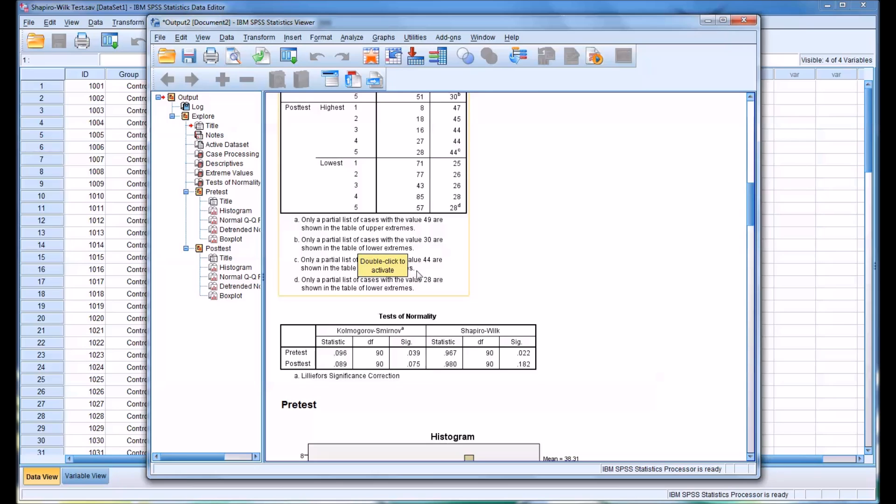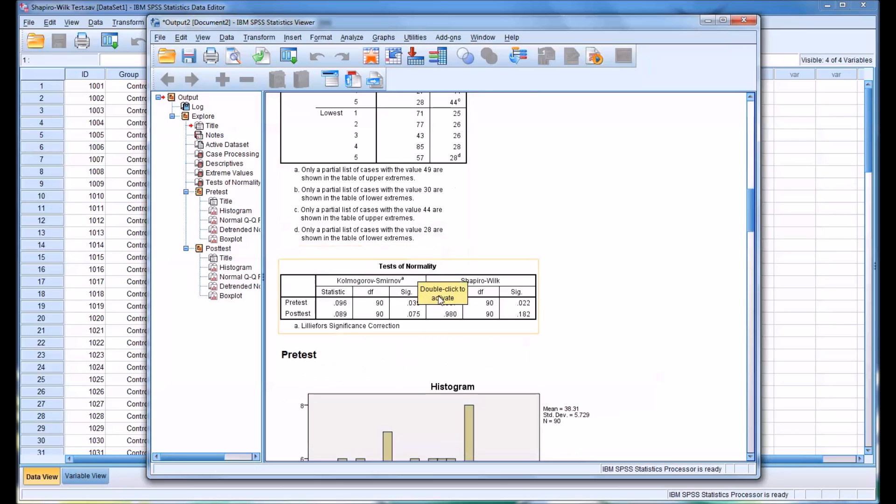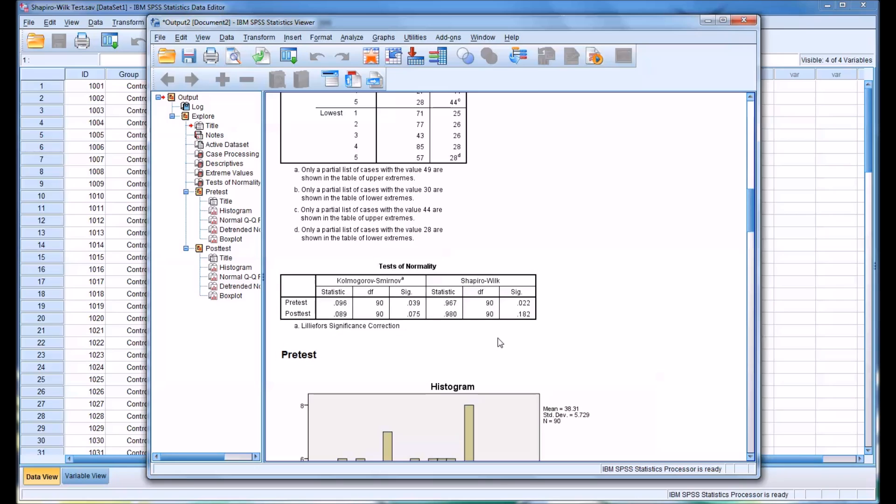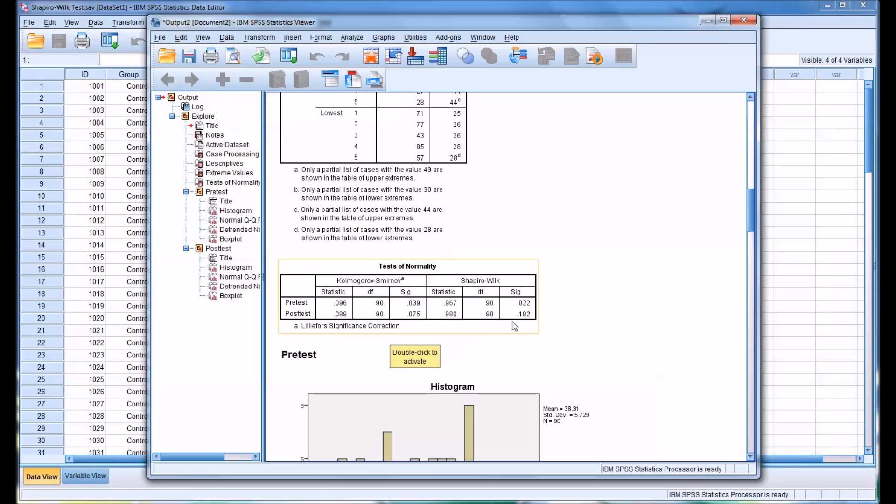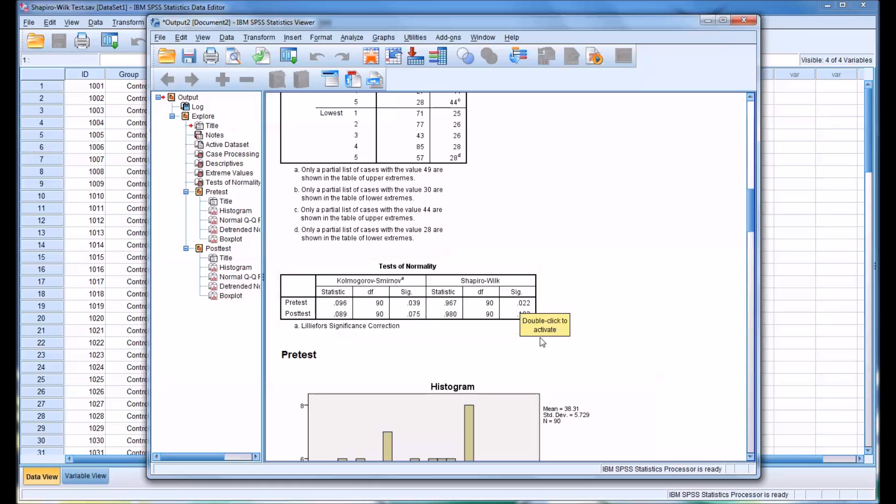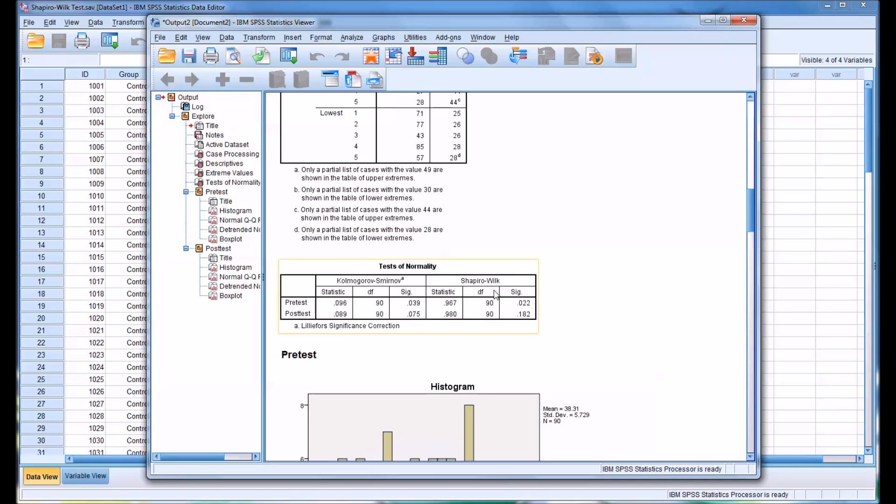Then we actually move to the test of normality, the Shapiro-Wilk. You can see for the pretest, the significance is 0.022, and the posttest is 0.182. The way to understand the significance value is to consider that the Shapiro-Wilk test tests whether the pretest value, in this case, and the posttest, are statistically significantly different from a normal distribution.